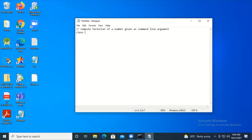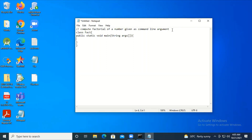The class is named Fact. Inside, I write public static void main with String args. Now, int n - the point here is I should not write a Scanner class since I'm taking input through command line arguments. But note that the command line argument is a String - so how do you convert this String argument into an integer?